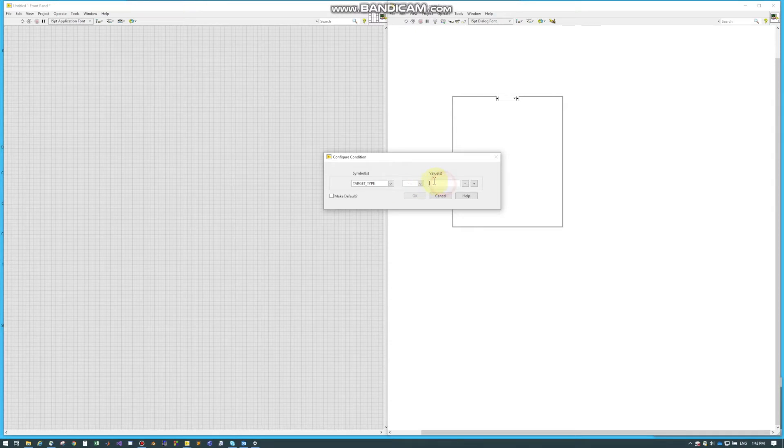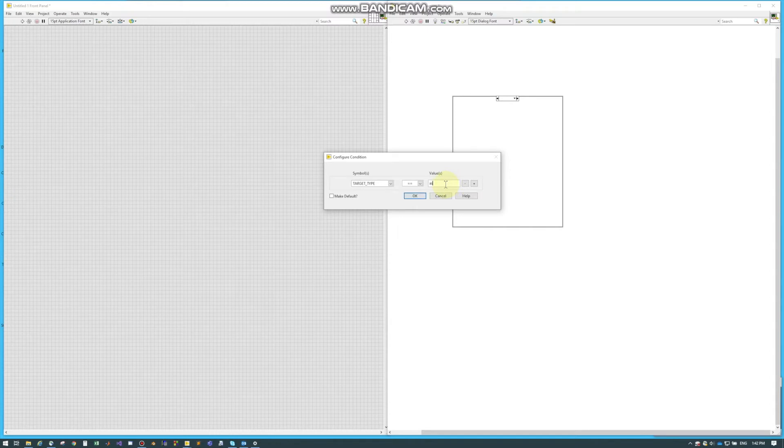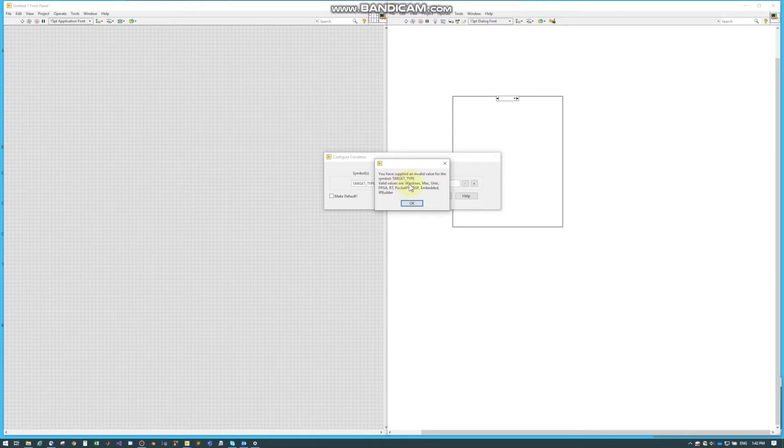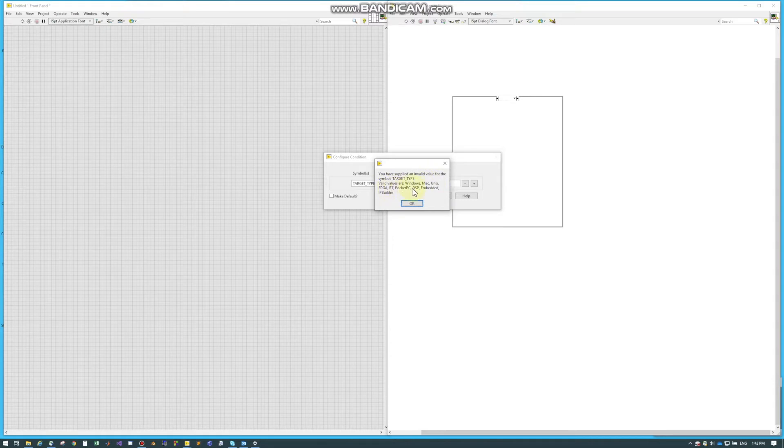And then whatever the value is. So this doesn't have a dropdown. So sometimes if I forget what to type, I'll just hit some random keys and I'll hit OK. And it comes up with this error. And it'll tell me right here, the values pretty much are Windows, Mac, Unix, FPGA, RT, Pocket PC, and some other ones.